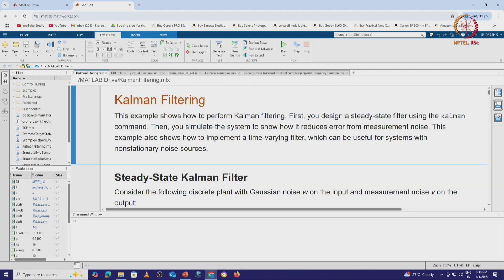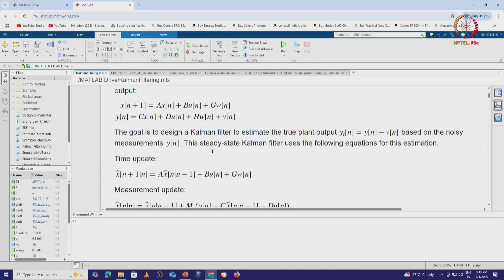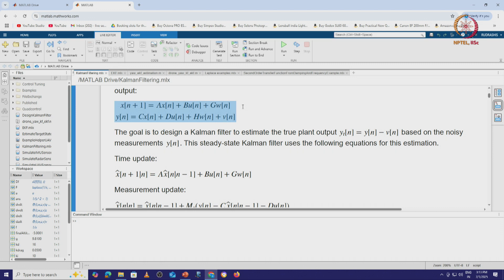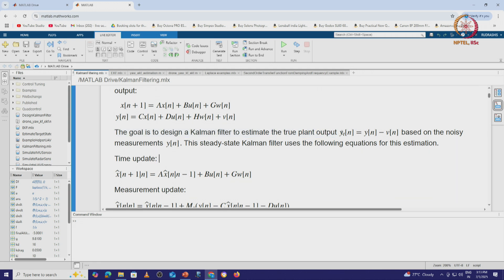This example also shows how to implement a time-varying filter, but we will not go into that. This particular MLX file will be shared with you so that you can go through it and write your own code. We have the state equations and measurement equations, and the goal is to design a Kalman filter to estimate the true plant output Y_t, which is Y(n) minus V(n), where V(n) is the measurement noise.